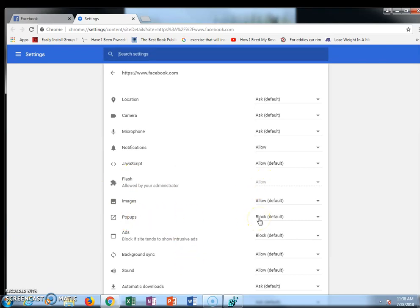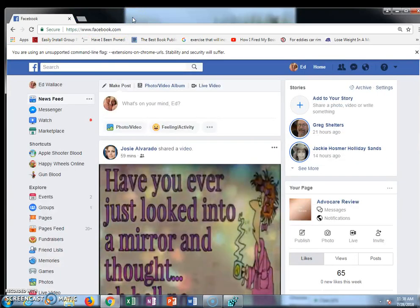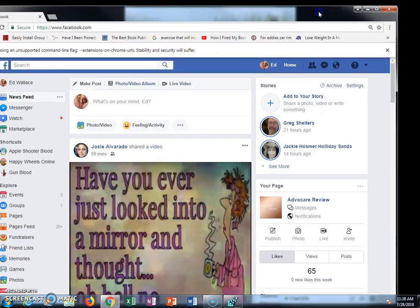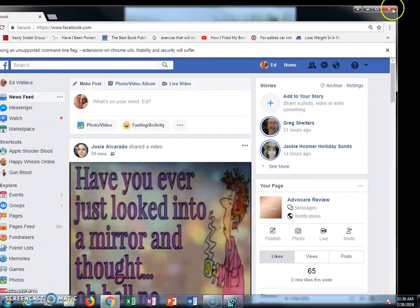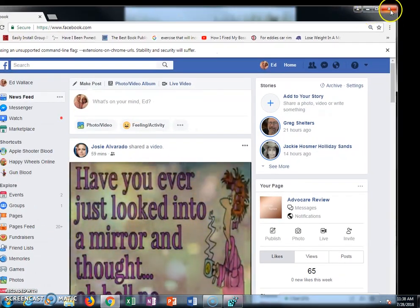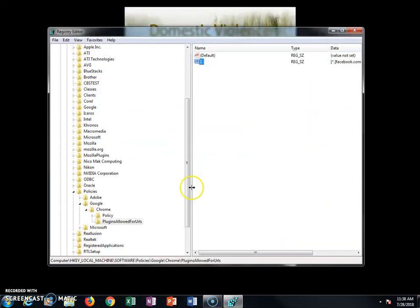You can do the same thing for pop-ups, but that's a whole different video. So hopefully this helps you guys, especially those working in a domain setting.